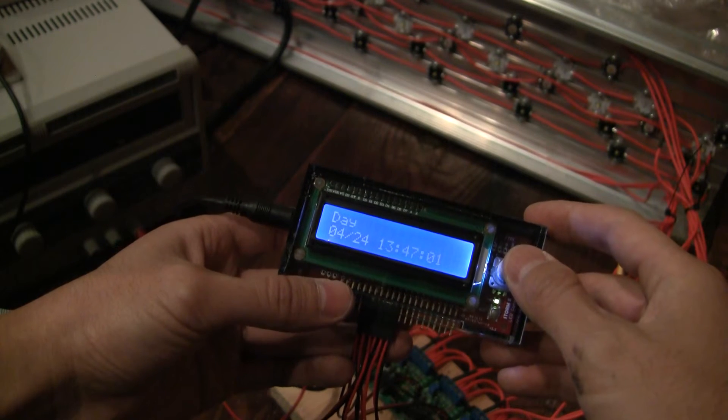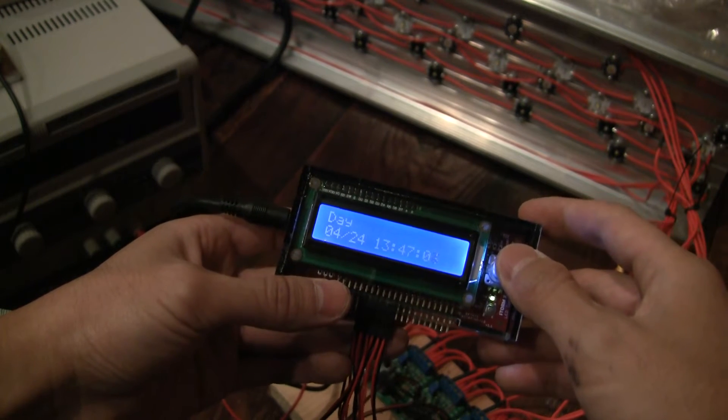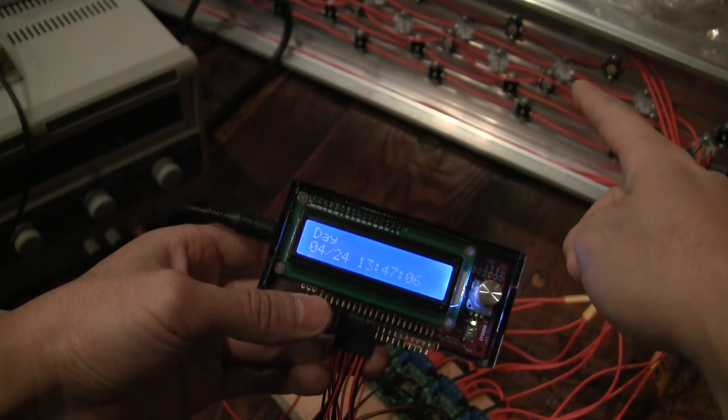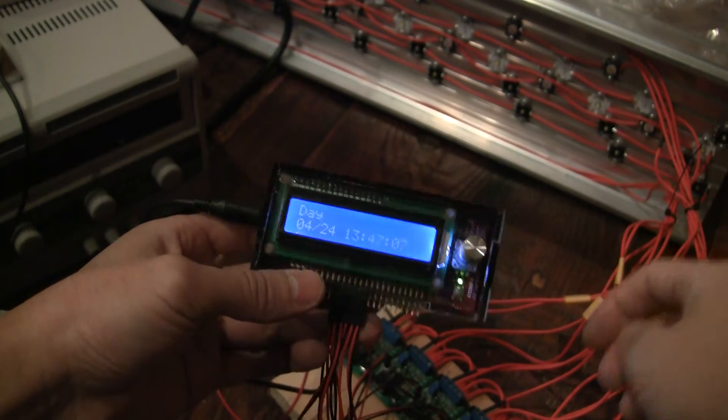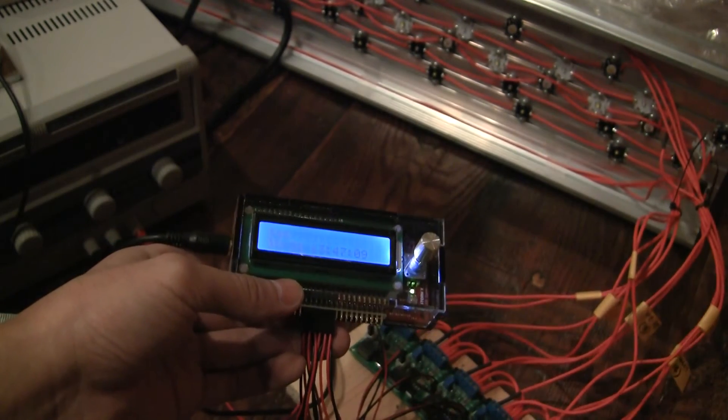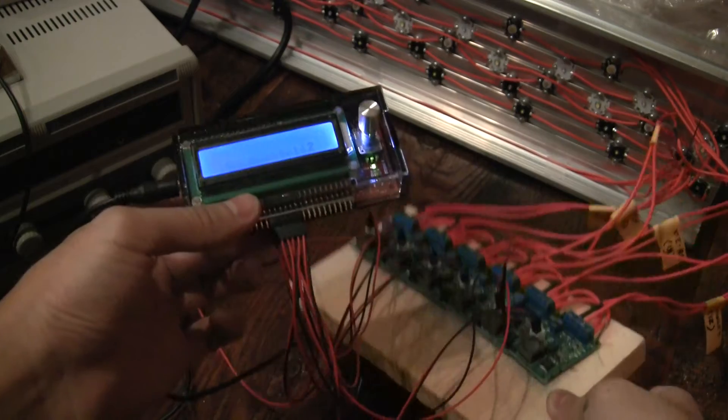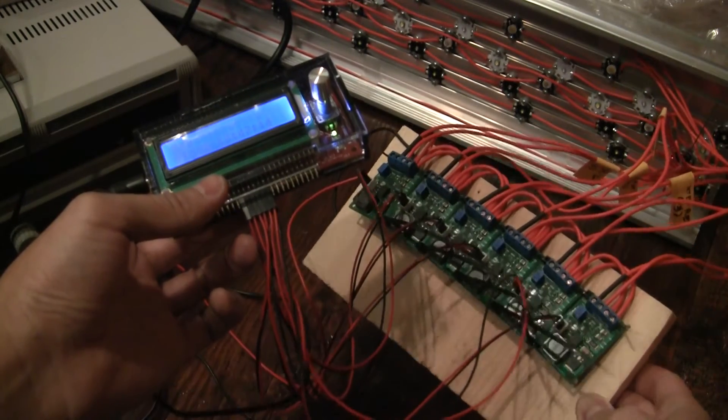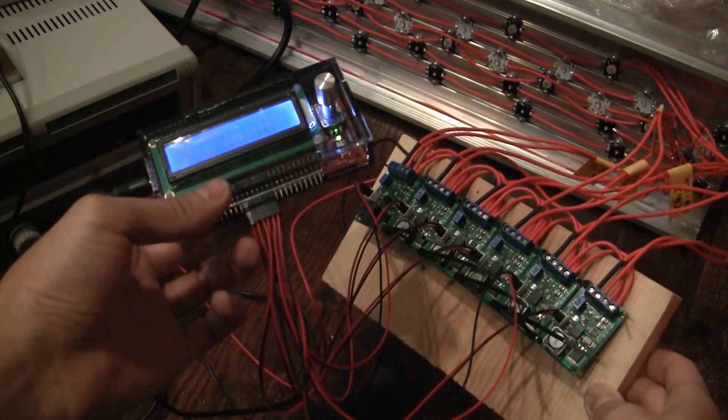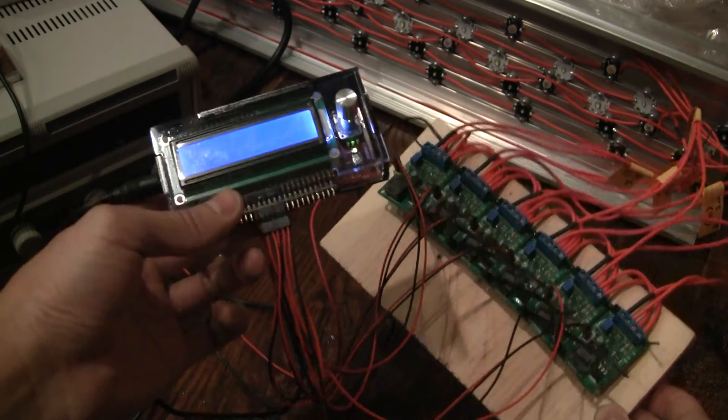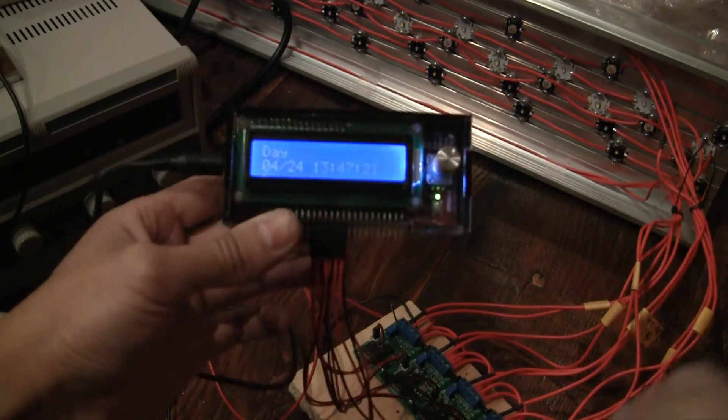Right now I don't have the power supply on so obviously there's nothing coming out of the LEDs and when I do turn it on those LEDs will be powered by this set of six LM3409 drivers. It's kind of hacked together right now, I apologize for that.